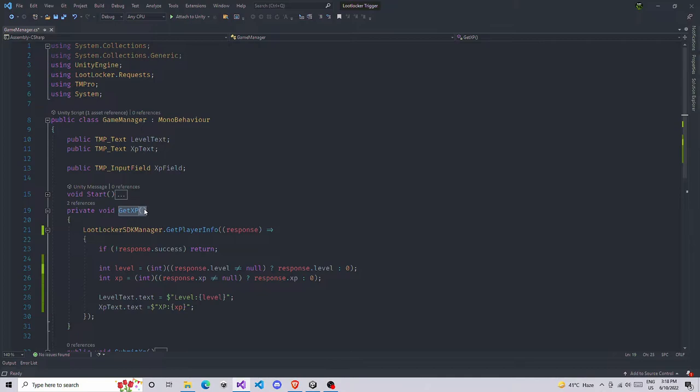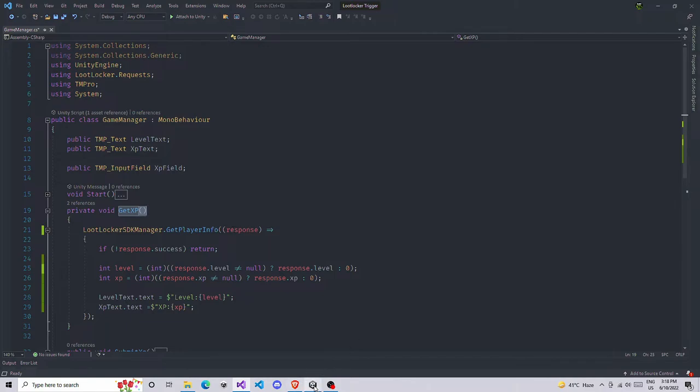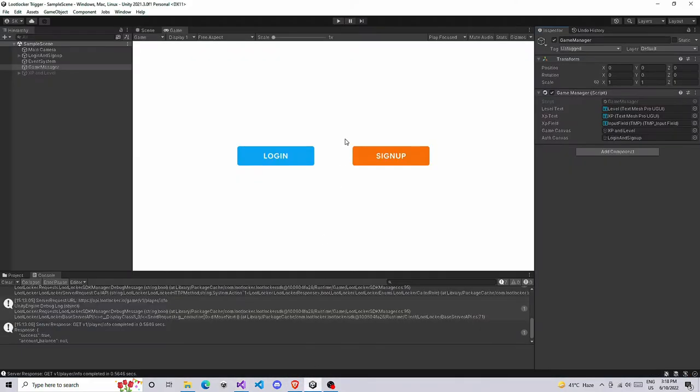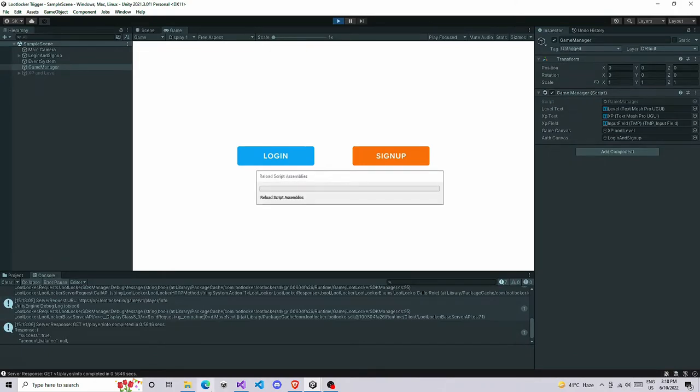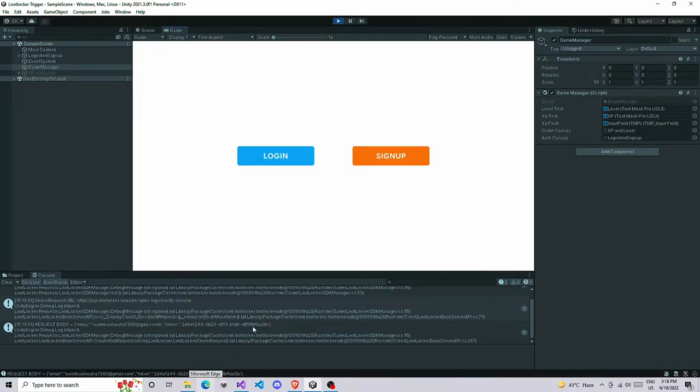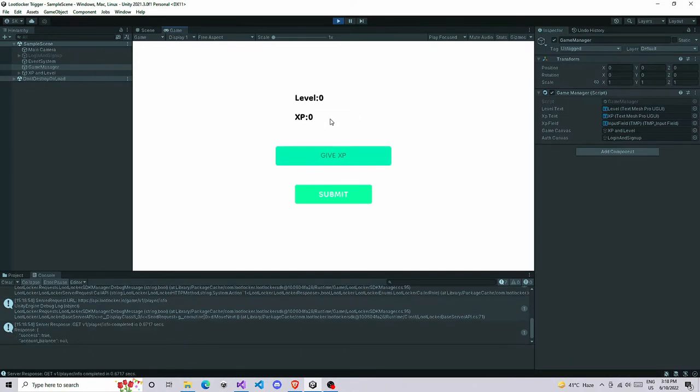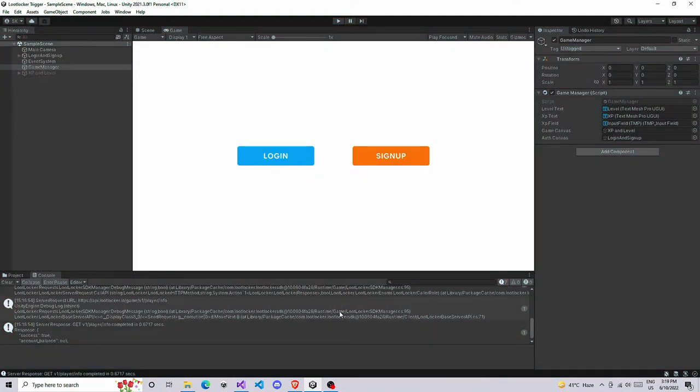You can call wherever you want - you can call this function after login or you can call this function on update if you want to blow your user's phone or PC or computer or any device. There's no restriction of where you want to call it. After going back to Unity, if you play it, it's still going to be returning zero because my player does not have any XP or level right now.